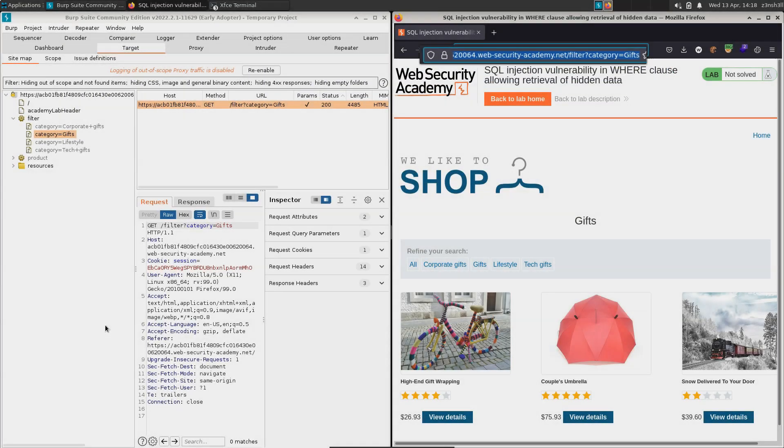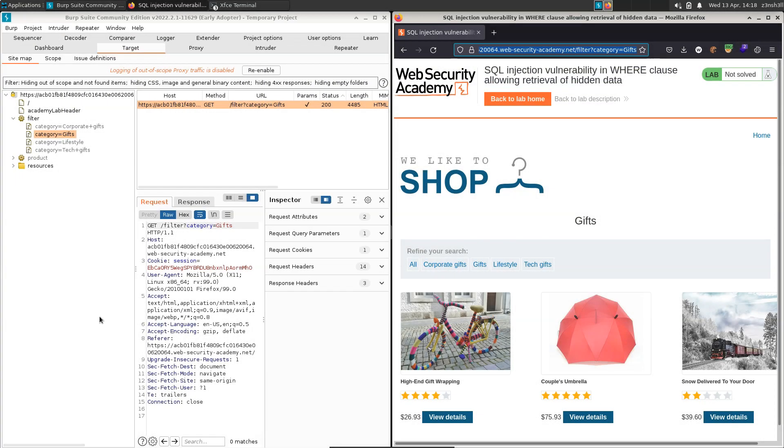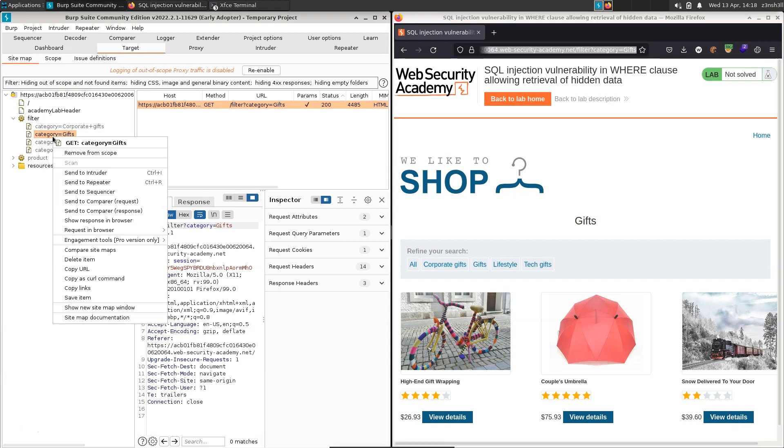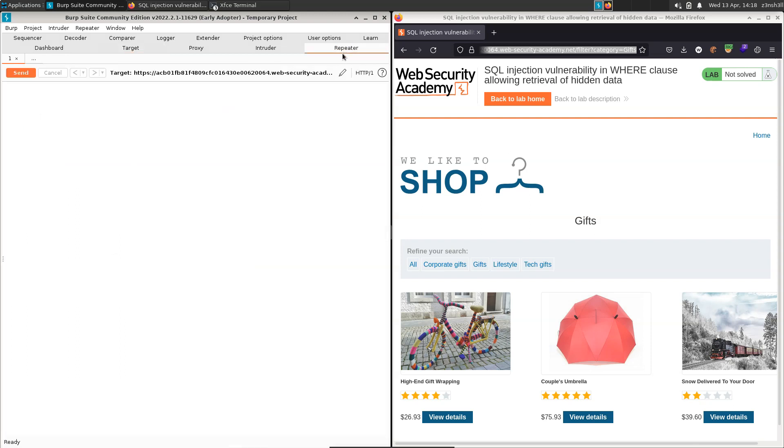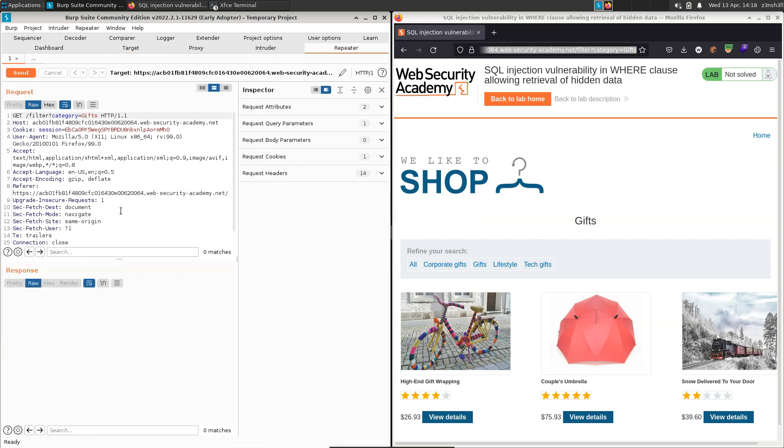Now we've been told that that specific parameter is vulnerable. So we want to send this specific HTTP request to the repeater. This means we can make modifications and then resubmit it to the lab. Once we do that, we'll notice that the repeater tab lights up. And if we head there, we can see the copy of this specific request with our query parameter gifts.